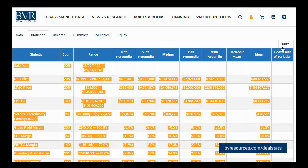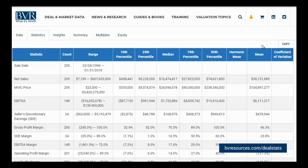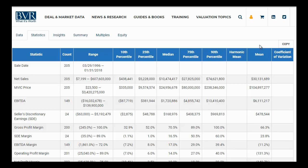The Statistics Table can also be directly downloaded into an Excel format using the Download Tab within DealStats. For more information on this process, please refer to our Download Video Tutorial. This concludes our tutorial on using the Statistics Tab in the DealStats Database.